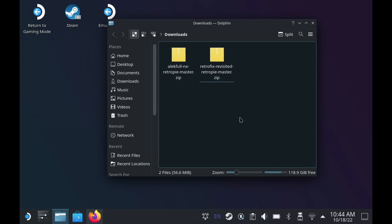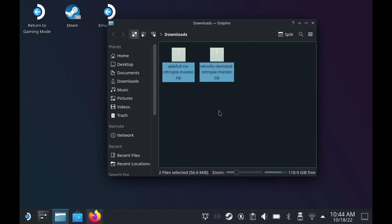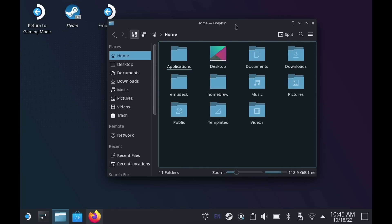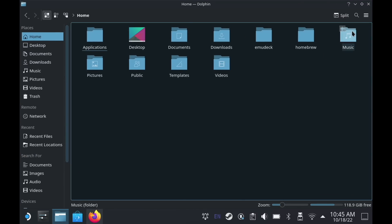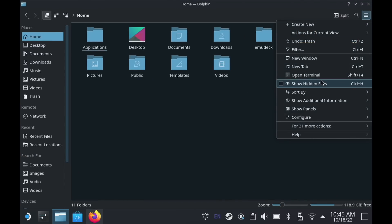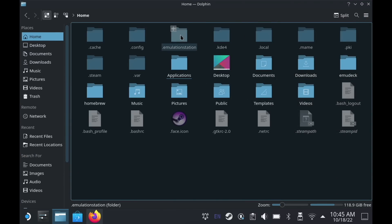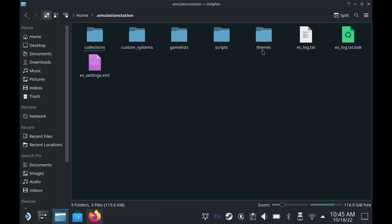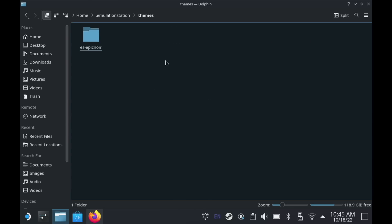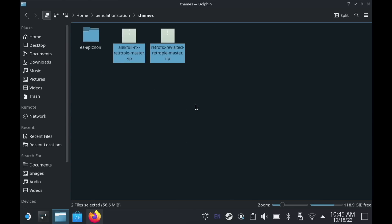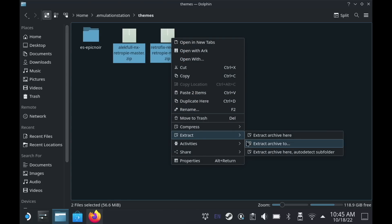In my downloads folder I now have those two ZIP files. Select each of them, then right-click and select Copy. Next, go into the home directory of your Steam Deck and in the top right of the menu bar select Show Hidden Files. Within here you'll find an Emulation Station folder as well as one called Themes. Right-click and paste those two ZIP files in there.